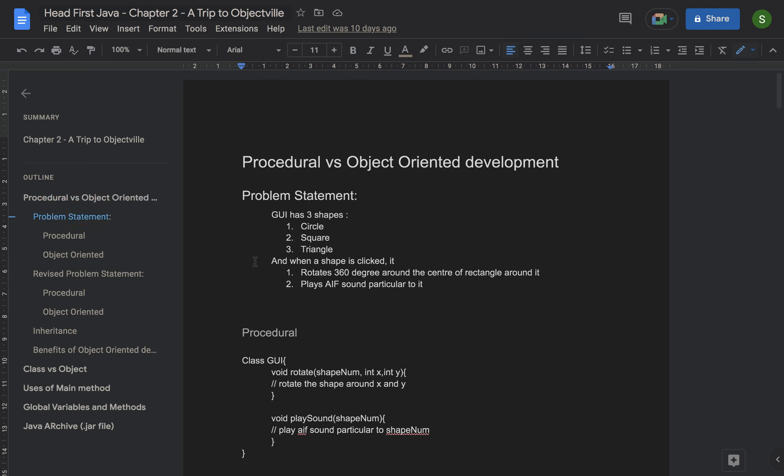Hello everyone, today we are going to talk about the summary of chapter 2 of Head First Java. The key takeaways from this chapter are procedural versus object-oriented development, classes versus objects, uses of main methods, global variables and methods in Java, and Java archive files.